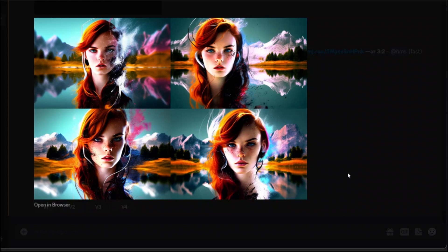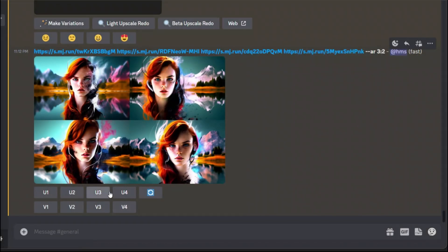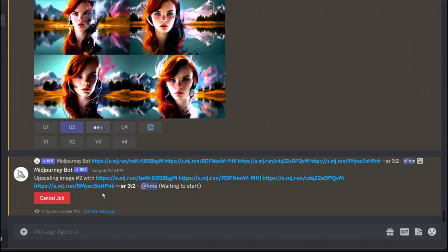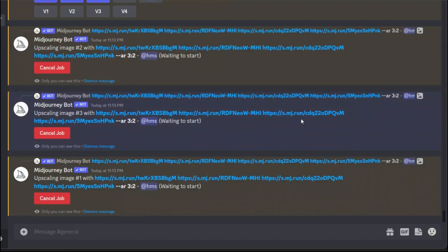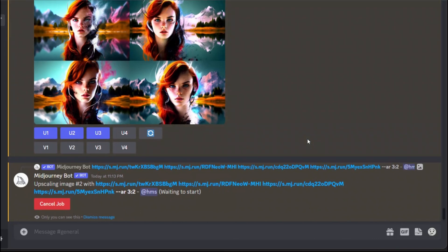I actually really like these images. They turned out to be great. What I'm going to do is I'm going to upscale I guess like the two and probably three. Let's upscale them. Two and three and maybe the first one as well.